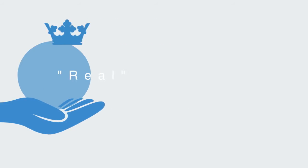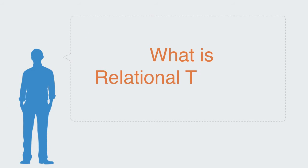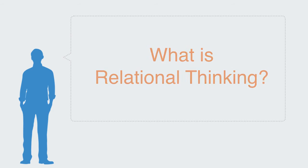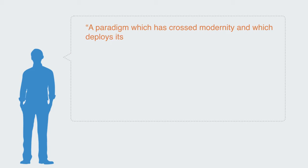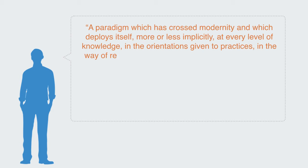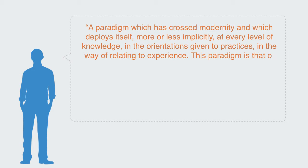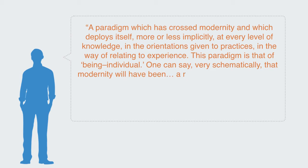In a paper entitled 'What is Relational Thinking?', Didier Dibes describes this component-based paradigm as such: a paradigm which has crossed modernity and which deploys itself more or less implicitly at every level of knowledge, in the orientations given to practices, in the way of relating to experience.